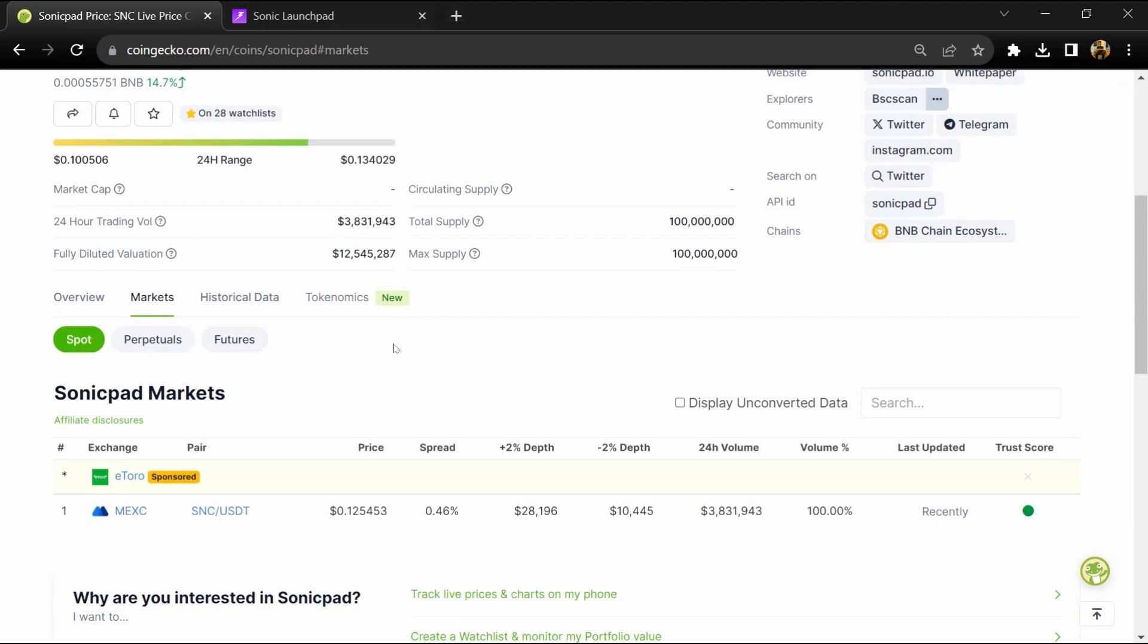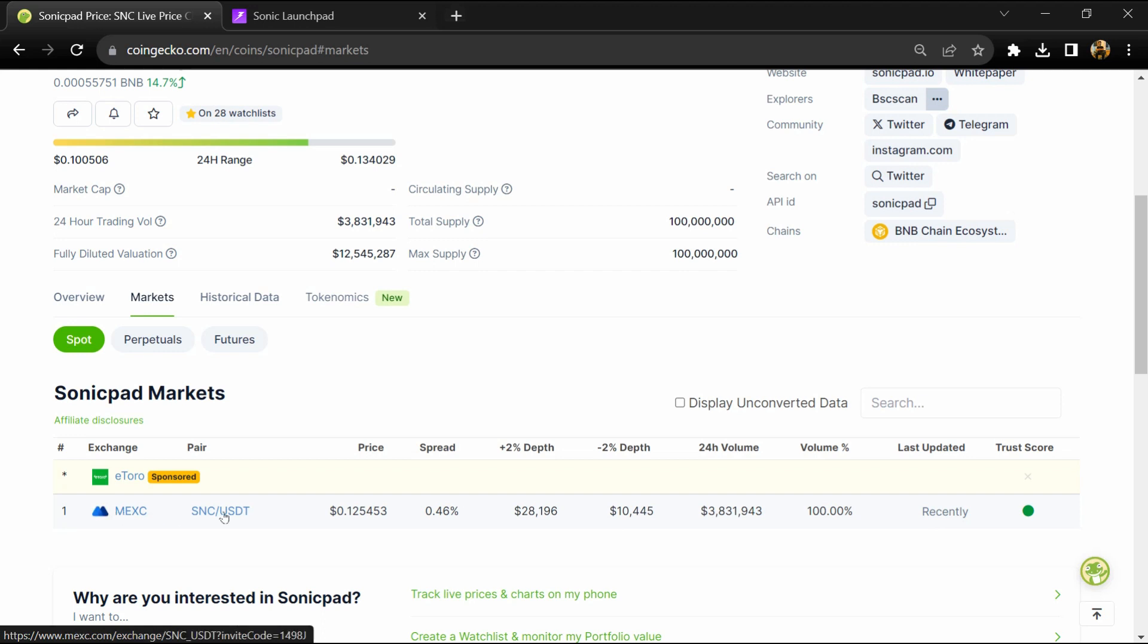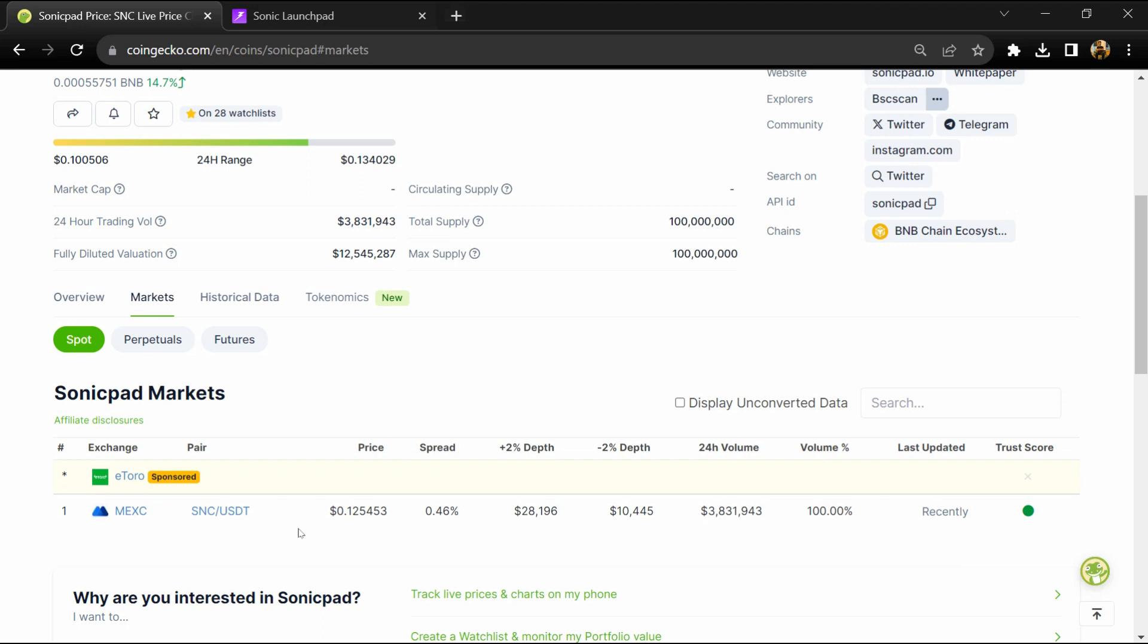Sonic Pad token is listed on MEXC exchange. If I share my opinion with you, this project has 70% chances that it is a legit or good project. But guys, don't take my opinion as financial advice. Do your own research before investing. Thanks for watching.